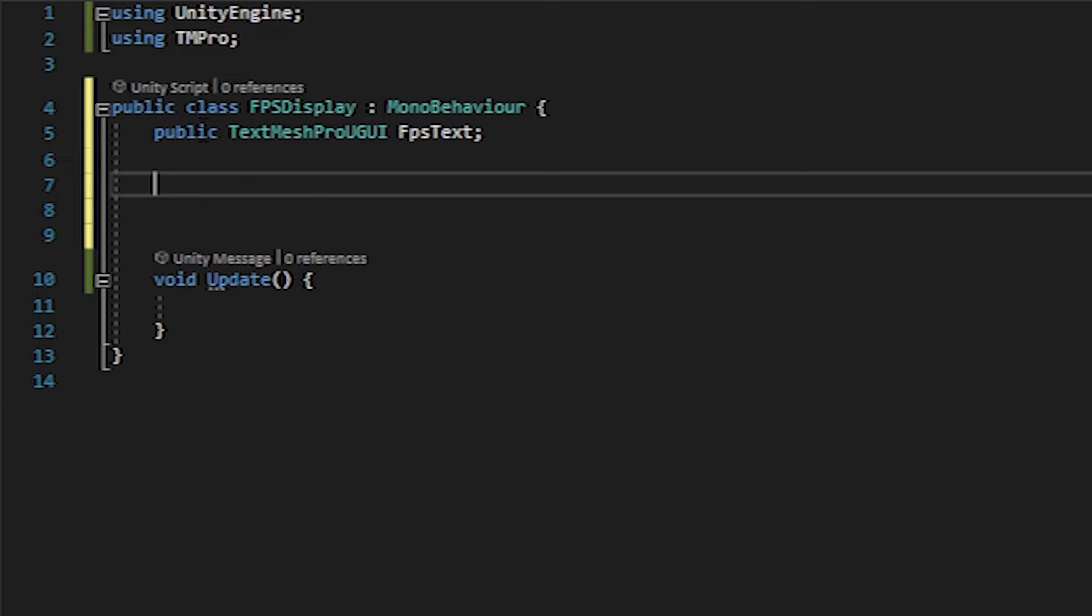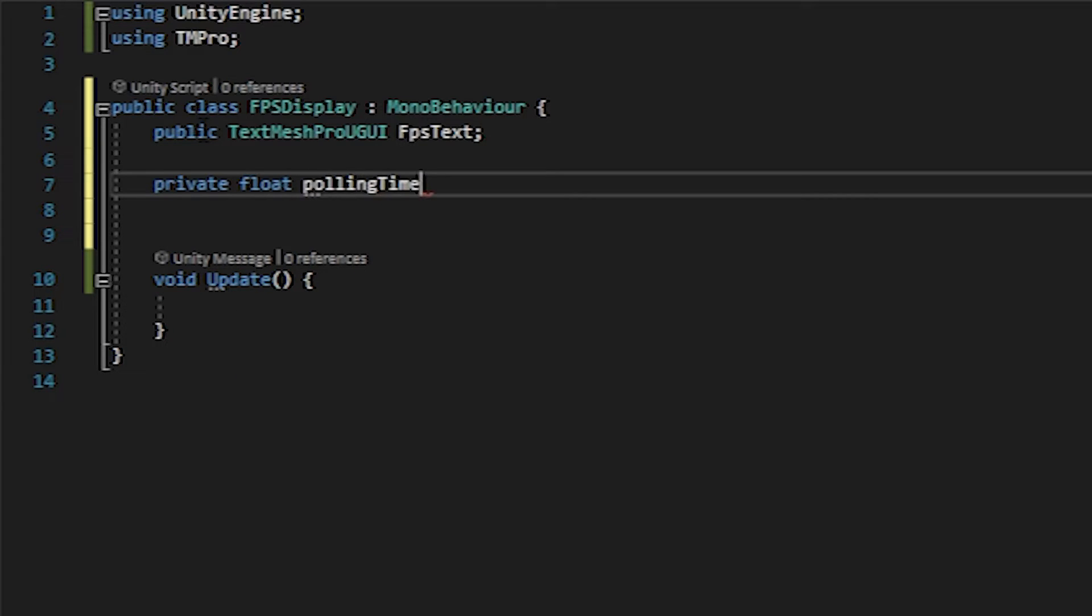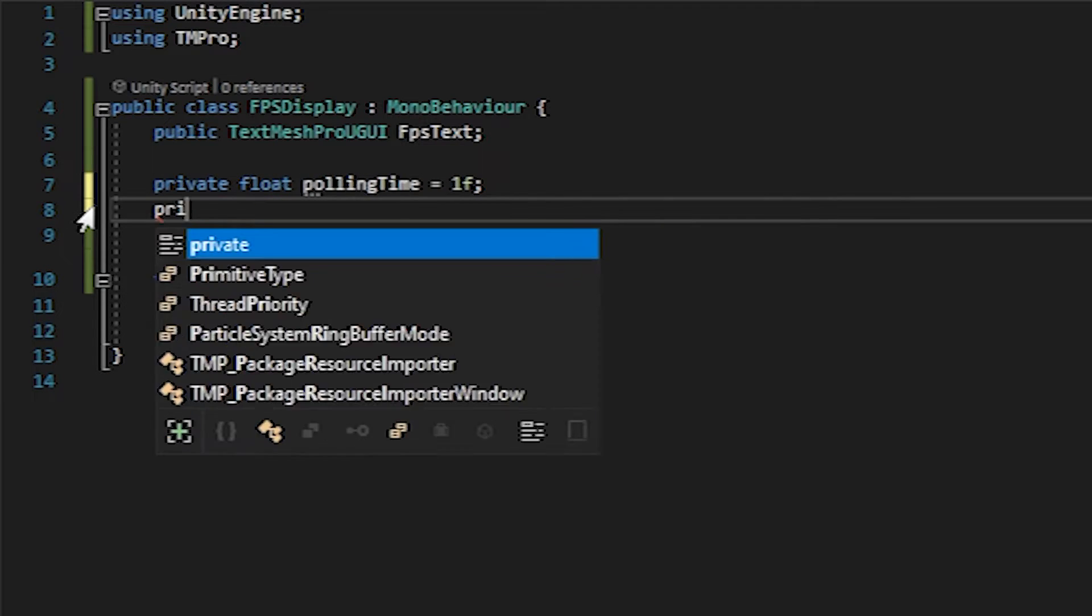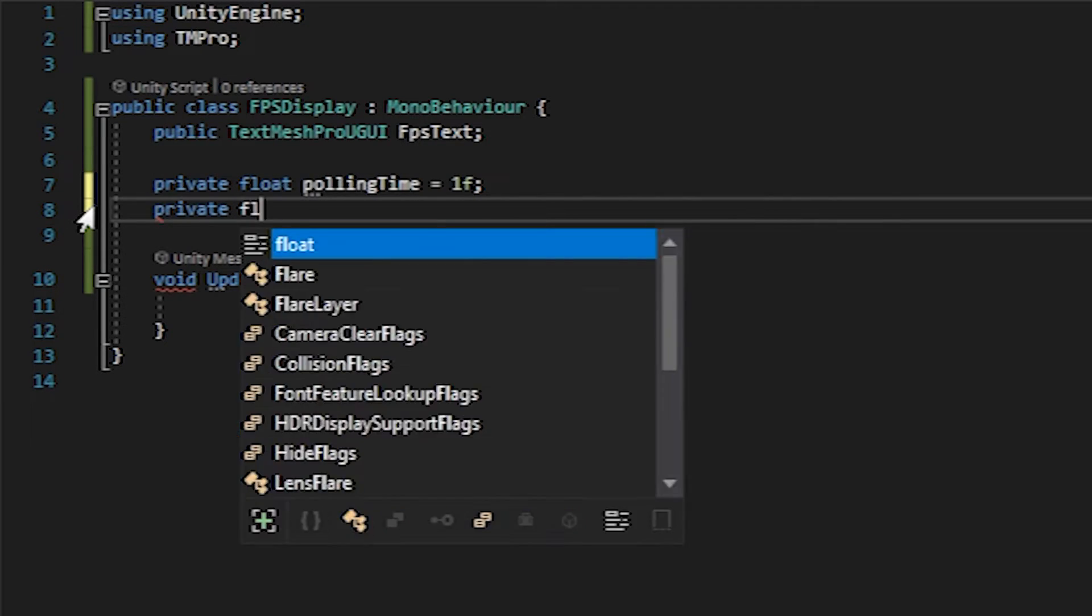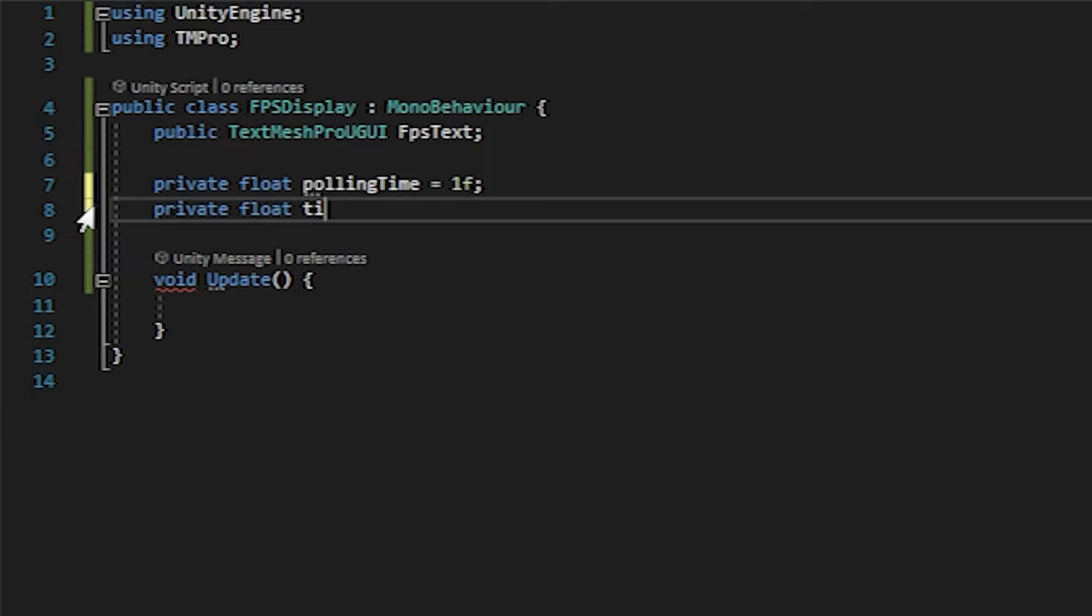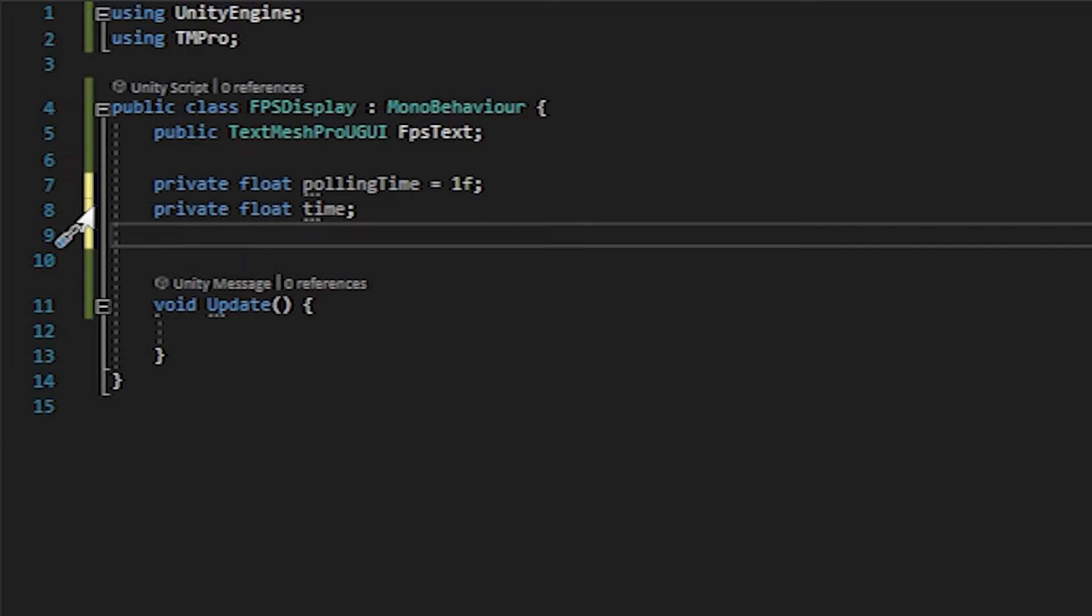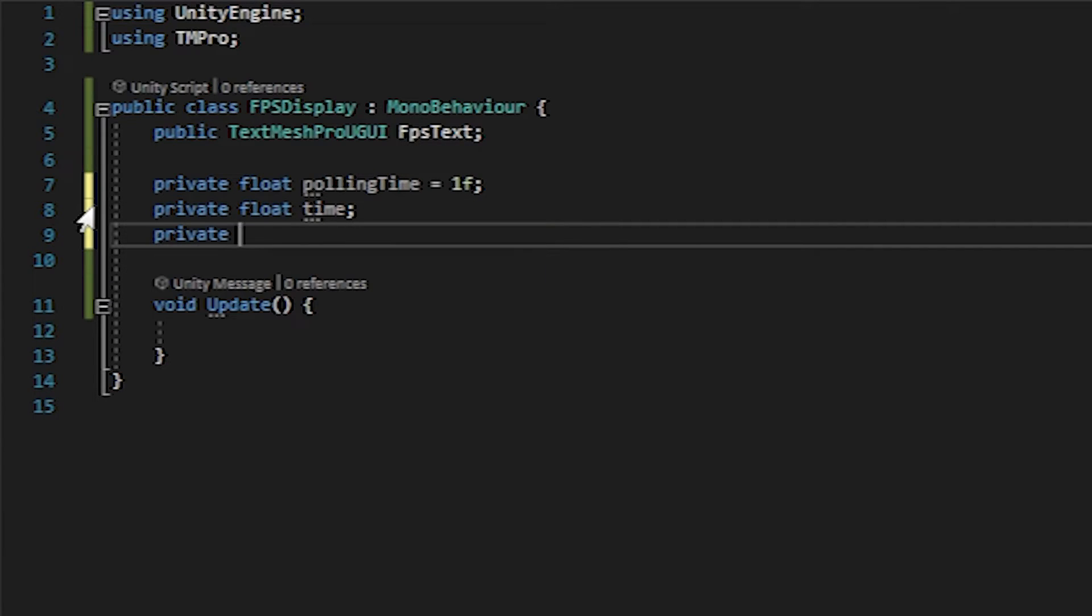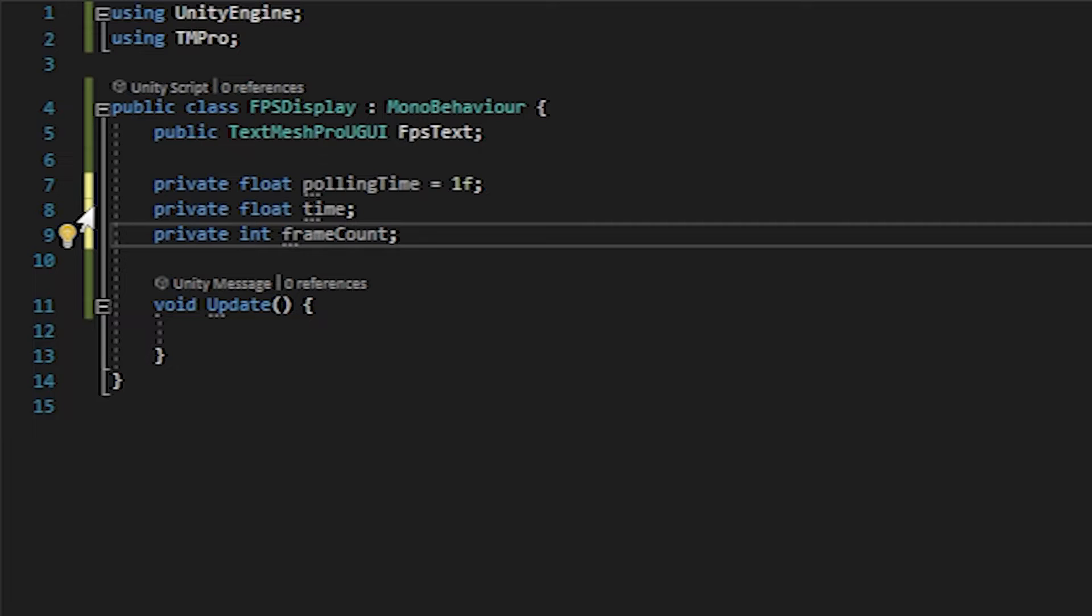And then we'll need three other variables. We'll need a float, which is the polling time. You can set this to whatever you want. This is how frequently your FPS display will update. We'll need to measure the time, so we'll create another private variable called time. We'll also create an int for the frame count, and this will essentially be measuring how many frames have passed within our polling interval or polling time.